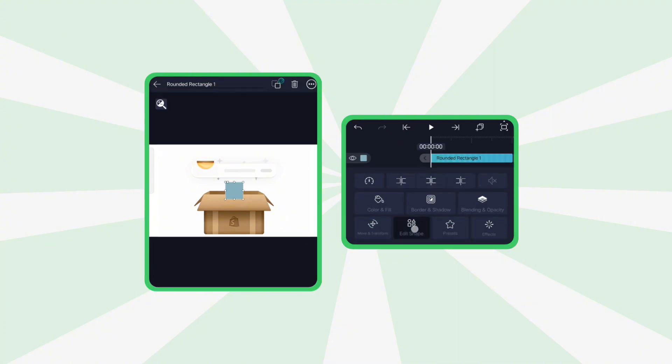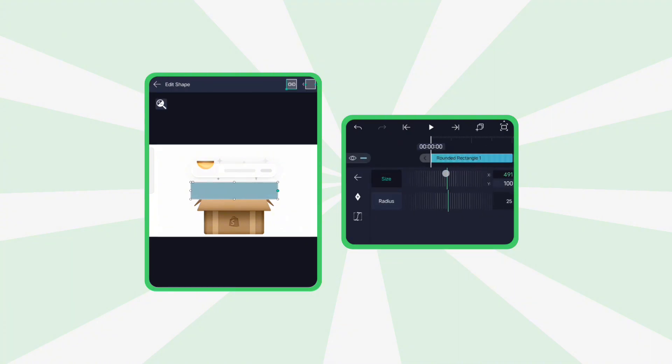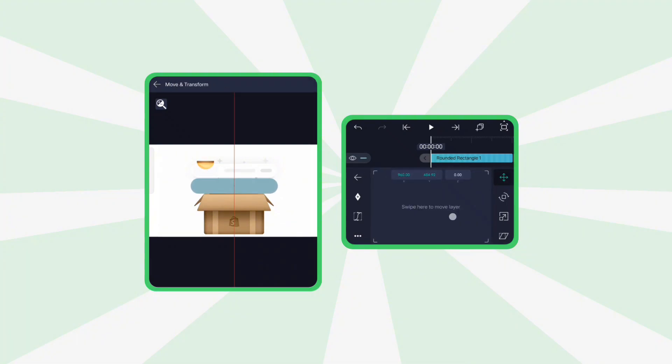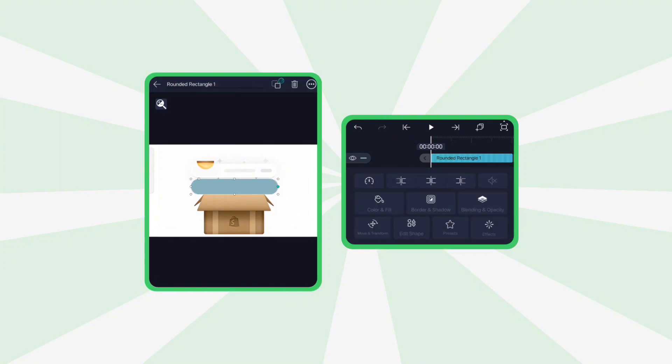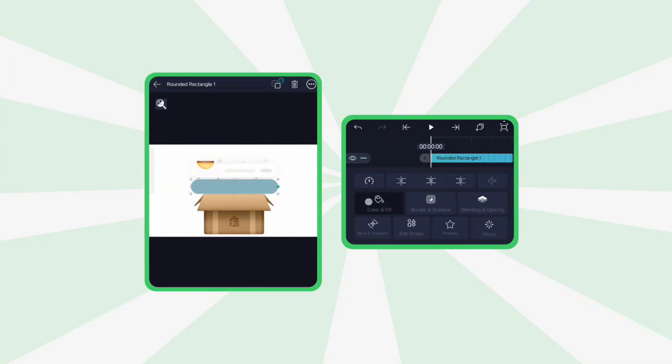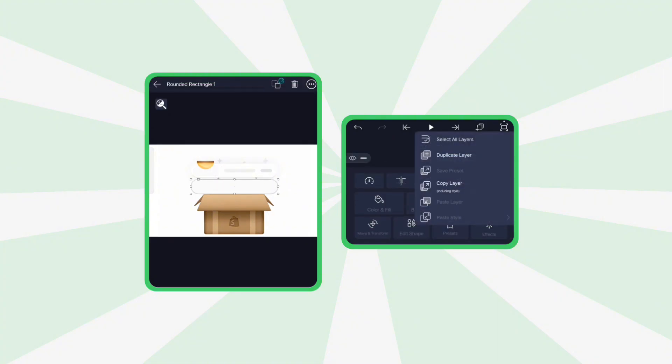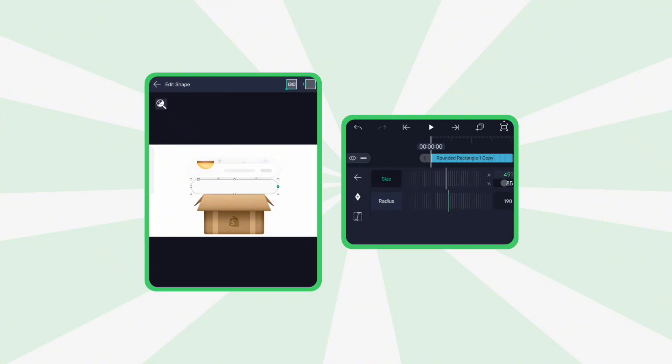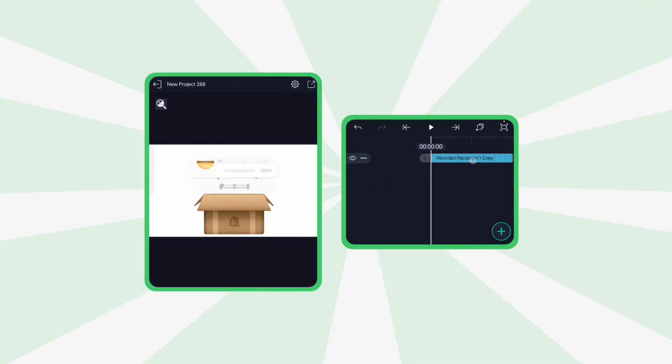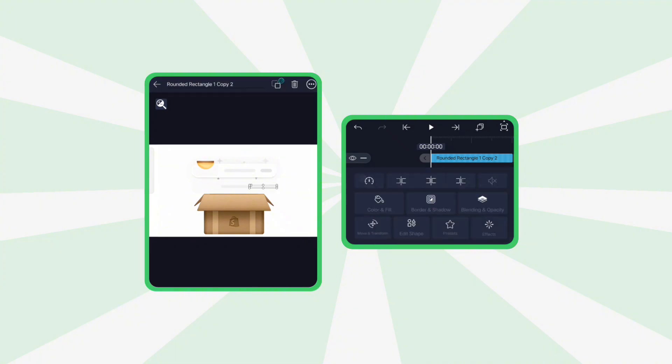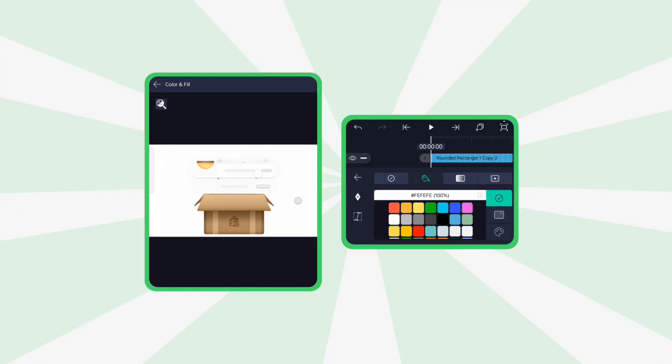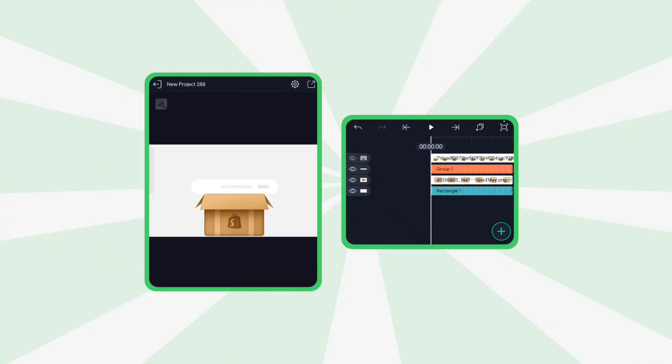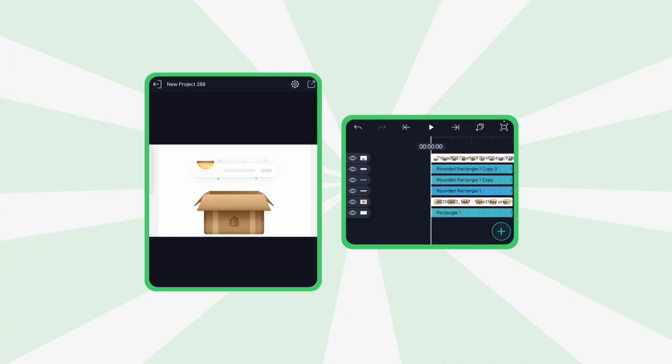Now add a rounded rectangle, adjust its size and corner radius, and apply a matching color using color and fill. Duplicate the rectangle, reduce its size slightly, and set a different color. Do this one more time to fit the design. Group all three layers and place them above the box image. Then ungroup them again for easier edits.